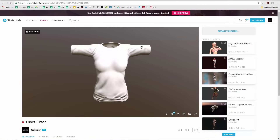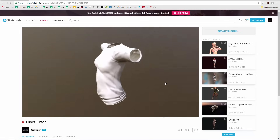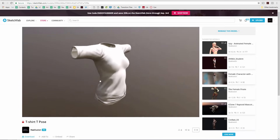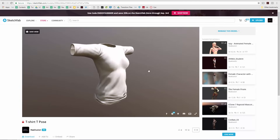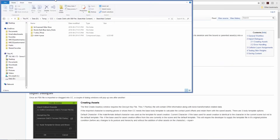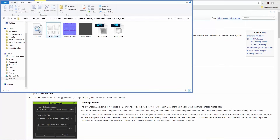In Sketchfab you can see we have this basic simple t-shirt. I'm going to transfer this t-shirt onto our character by importing an OBJ file into Character Creator. This is on our Reallusion Sketchfab channel. I'll go ahead and download it — luckily I've already downloaded it, so I can close this window and find that download folder. It downloads as a zip file, and once you unzip it you'll have a folder with an OBJ file of our t-shirt in T-pose, along with some specular, normal, and diffuse maps.